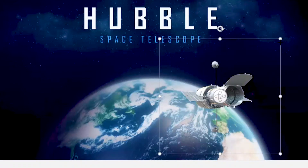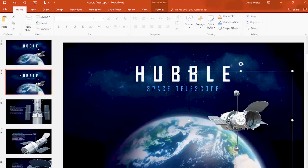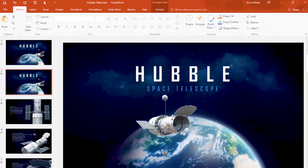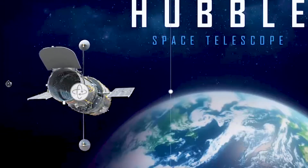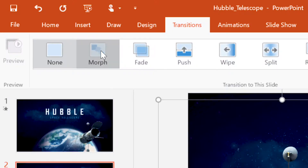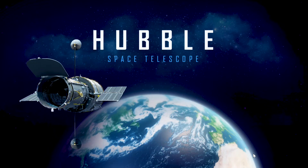Want to wow your audience? Use 3D with Morph. Duplicate your object to the next slide and change its perspective. Then click Morph to animate the transition between your slides.